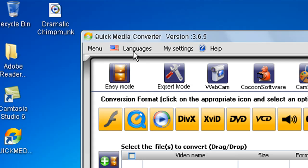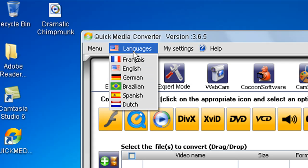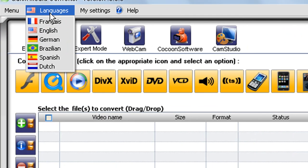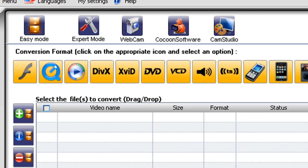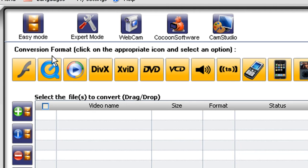First off, when you start the program, no matter what, it's like bugged. Your language will always be in France once you first install the program for some apparent reason. So, just select English and reopen the program.